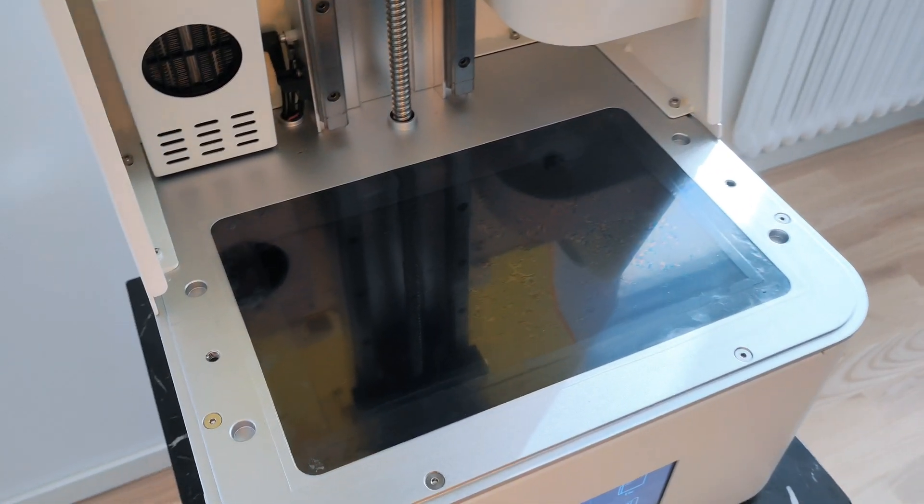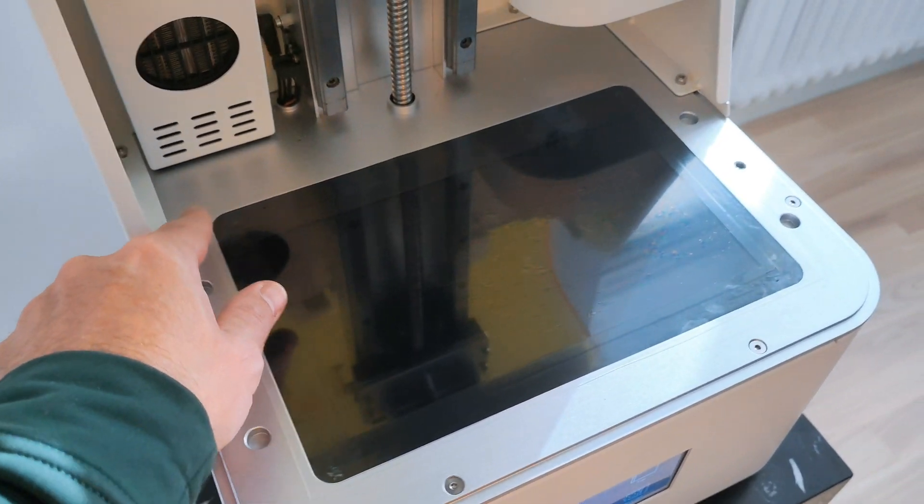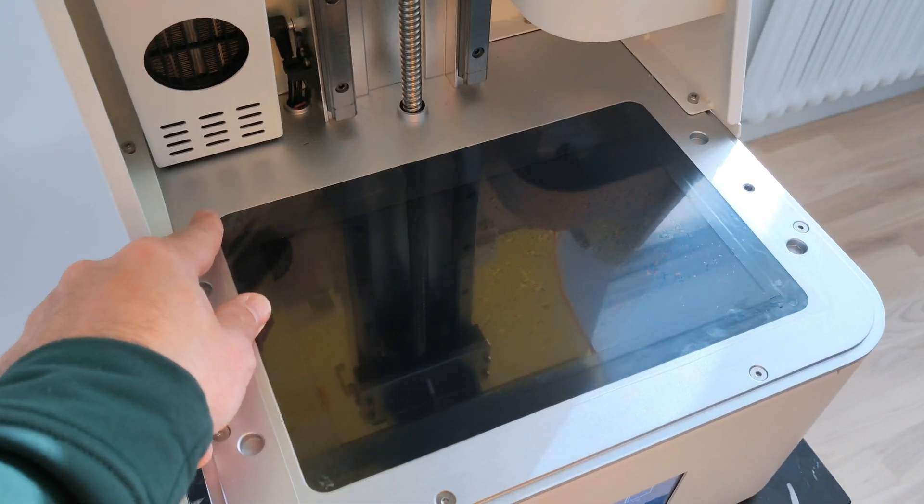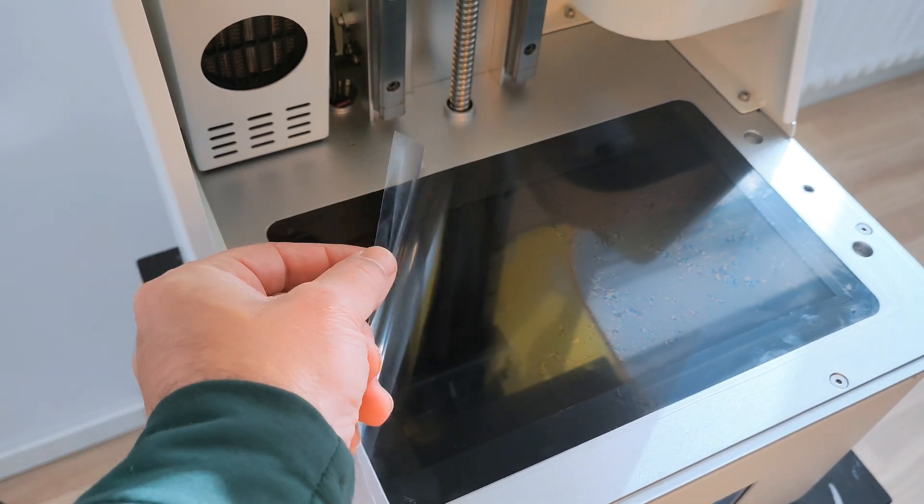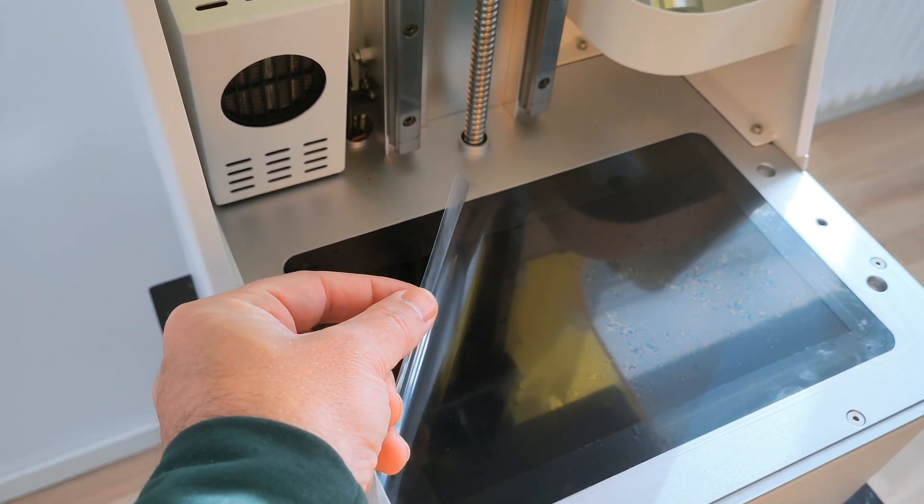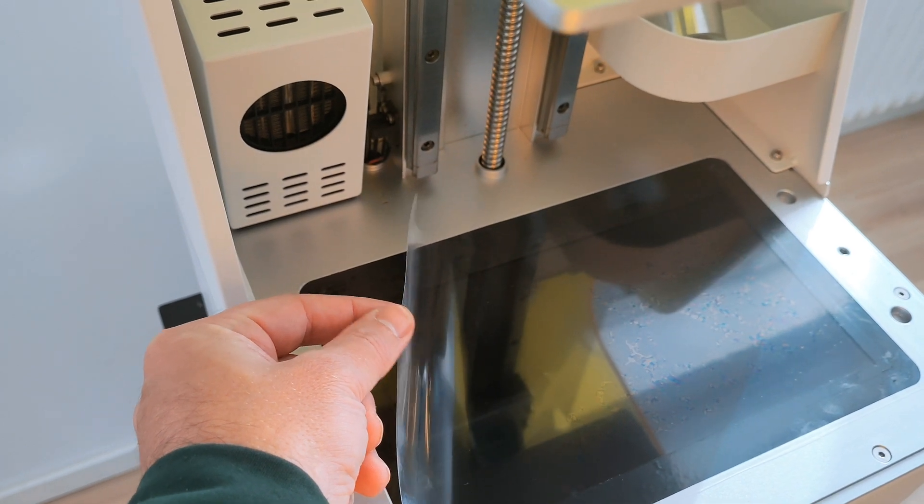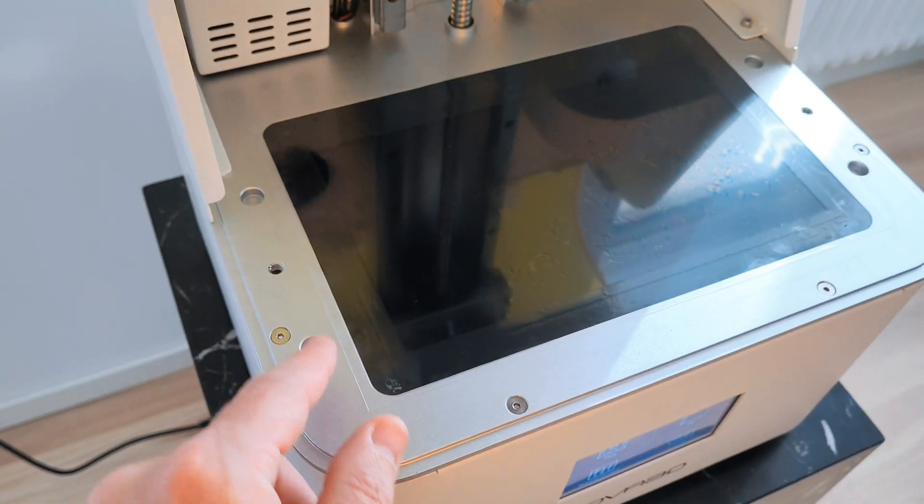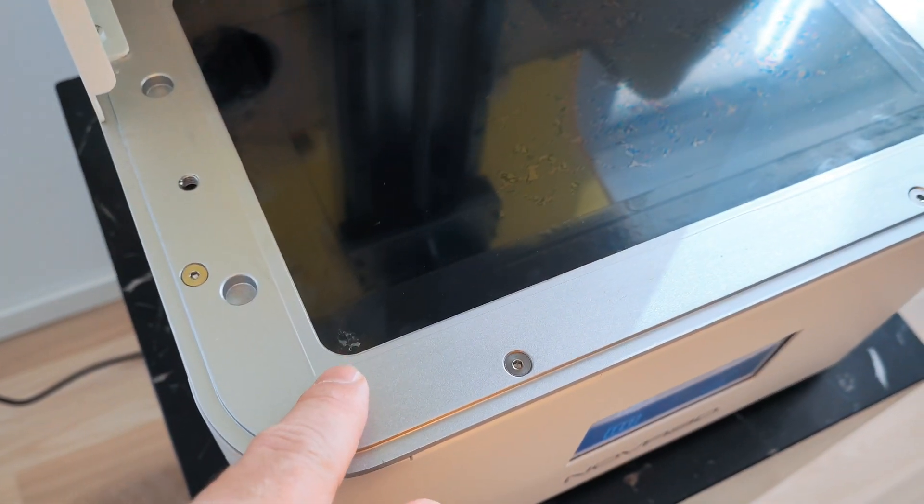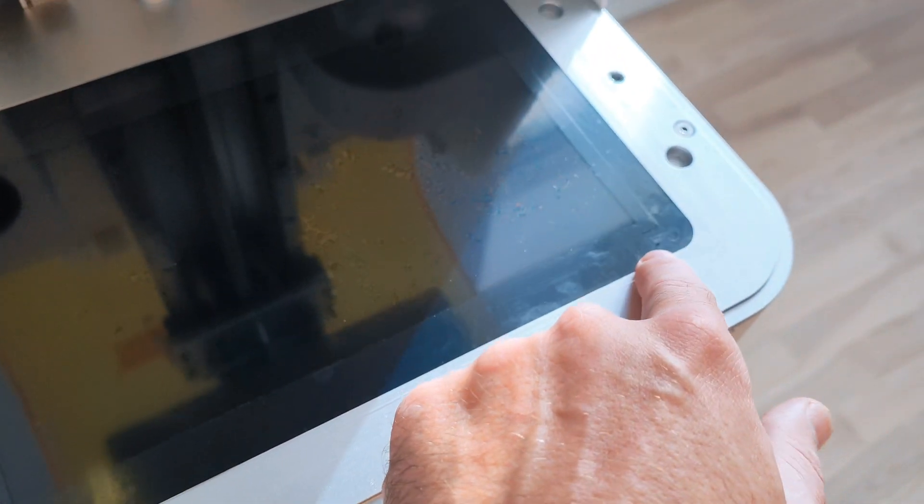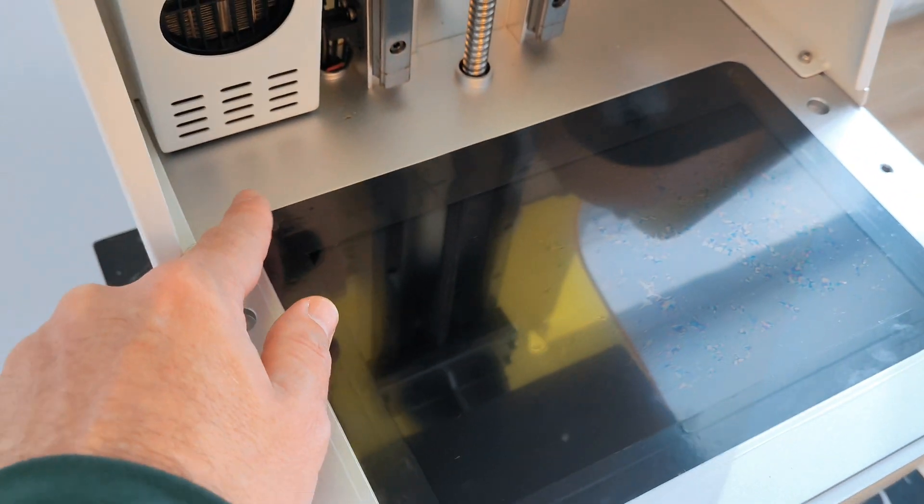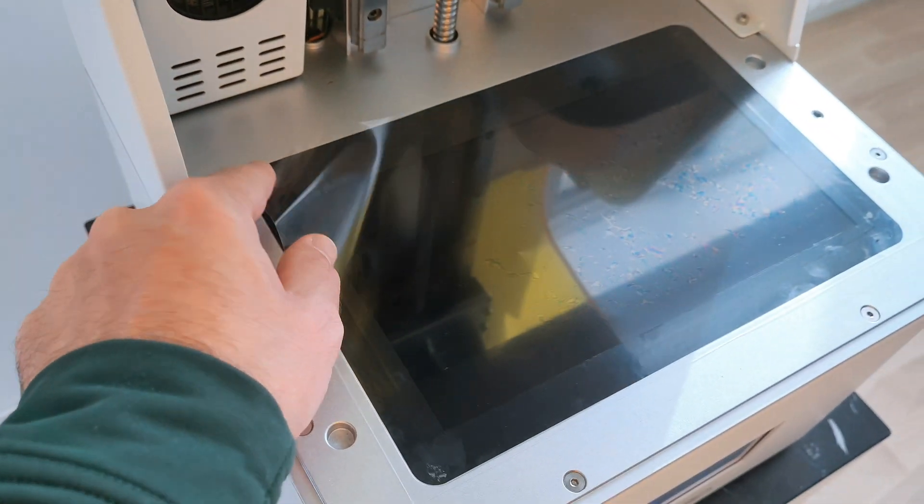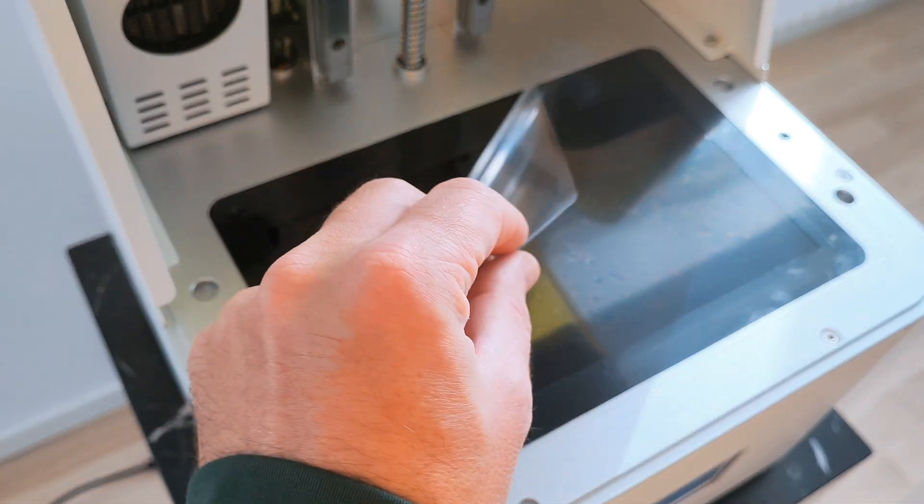There is no protection screen here, so what I did was add some extra FEP sheet and glued it with silicon glue. See these points? So I can remove it easily if necessary.